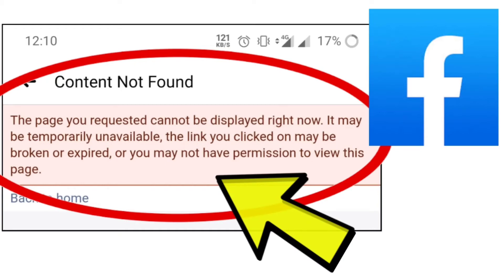Here are some steps you can take to fix the content not found error. The page you requested cannot be displayed right now. It may be temporarily unavailable, the link you clicked on may be broken or expired, or you may not have permission to view this page.